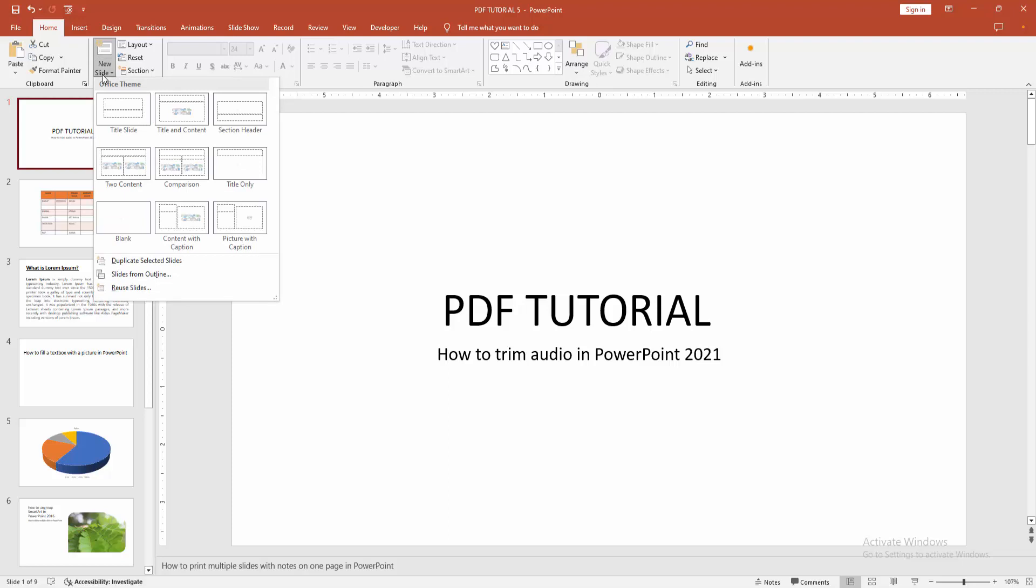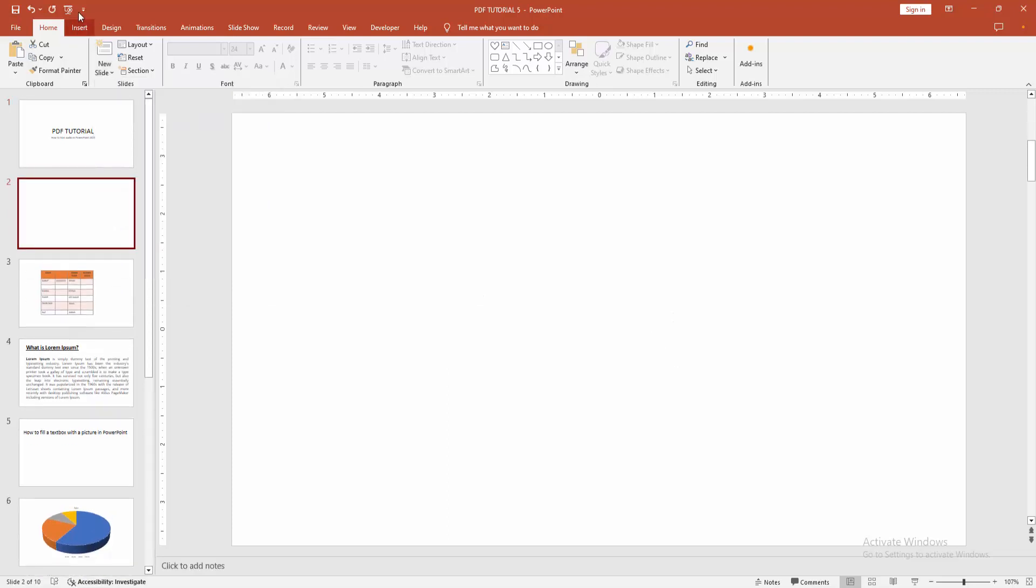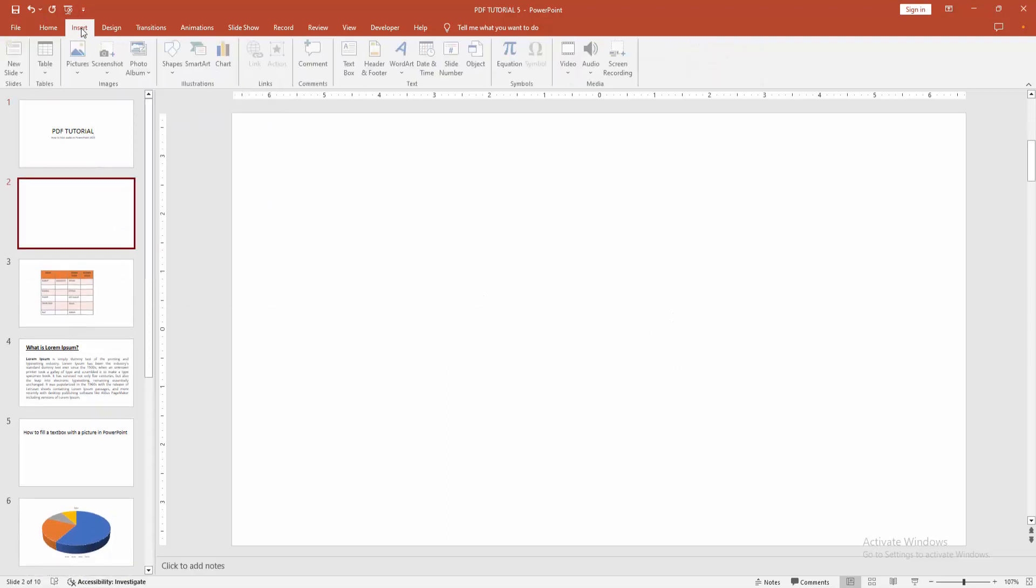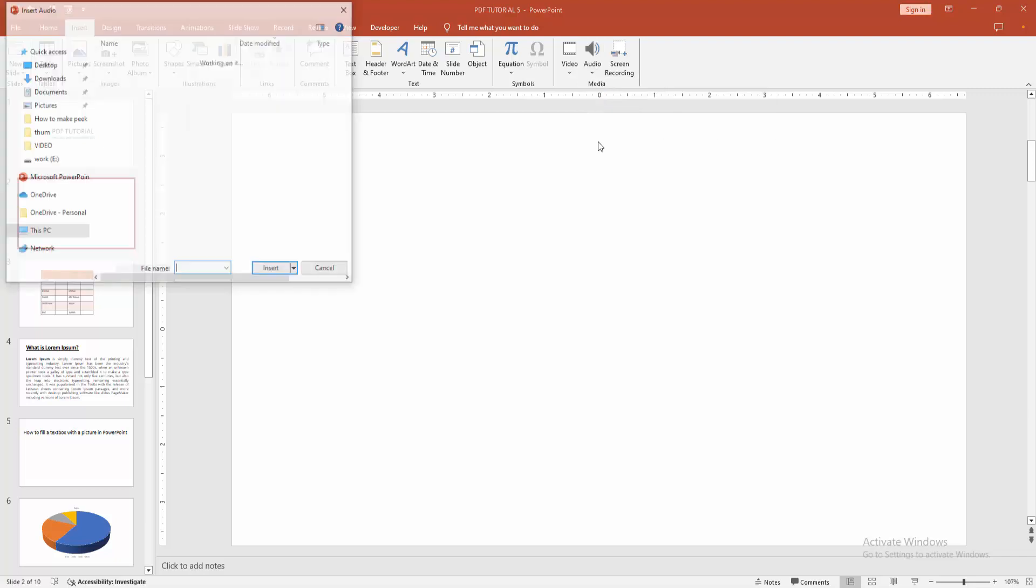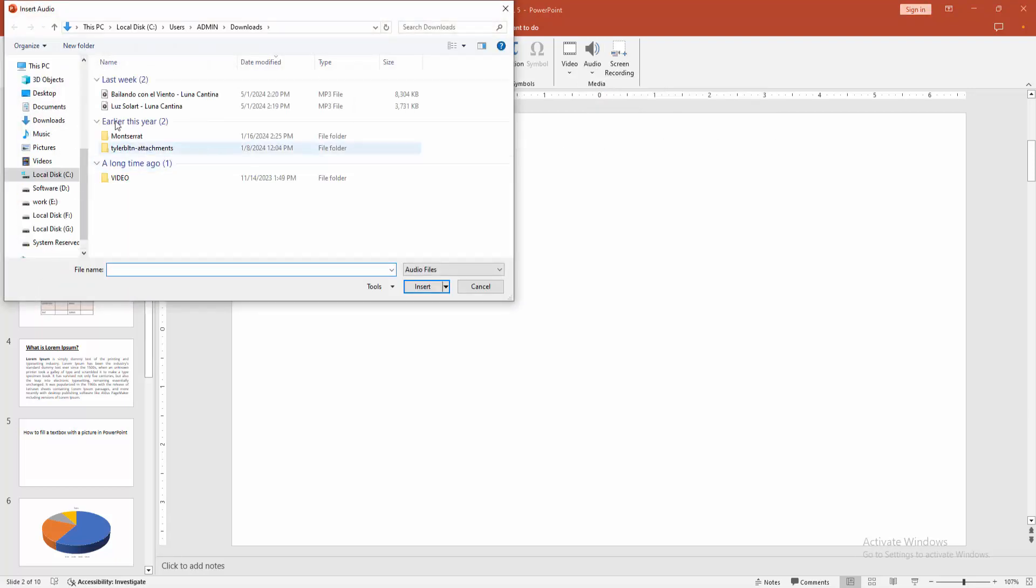Now I am creating a blank slide. Then we go to the insert menu, select the audio drop down menu. Now I am putting audio on my device or PC.